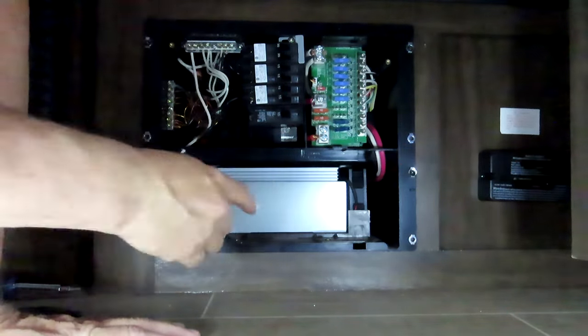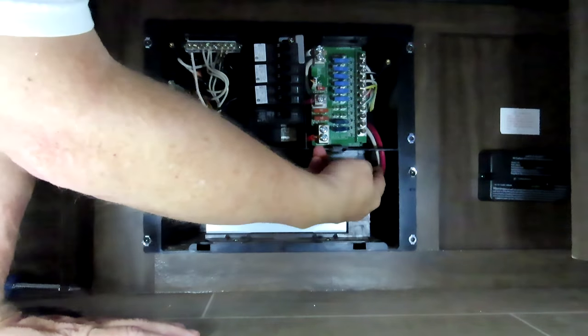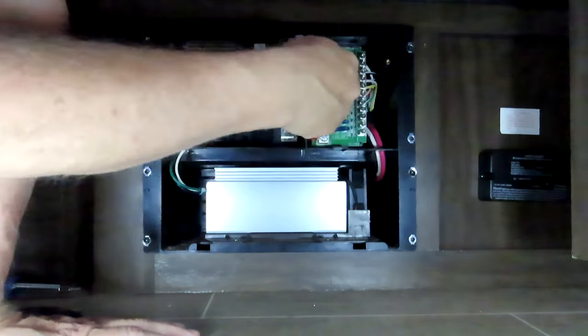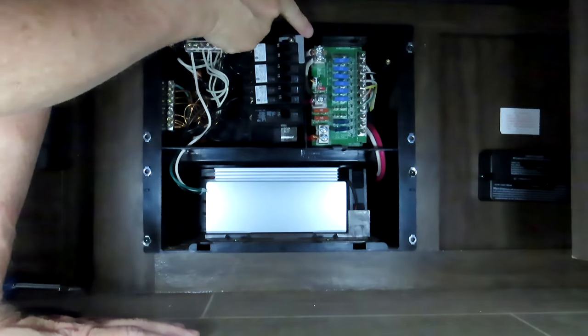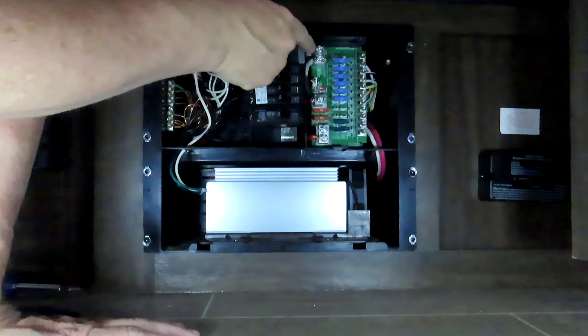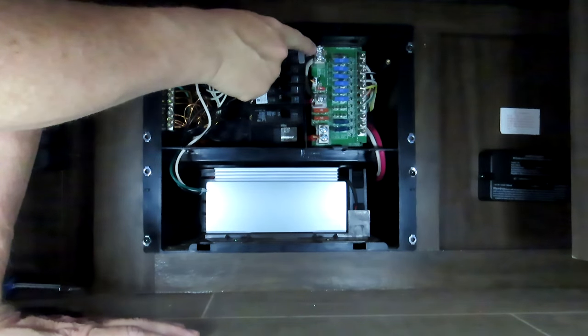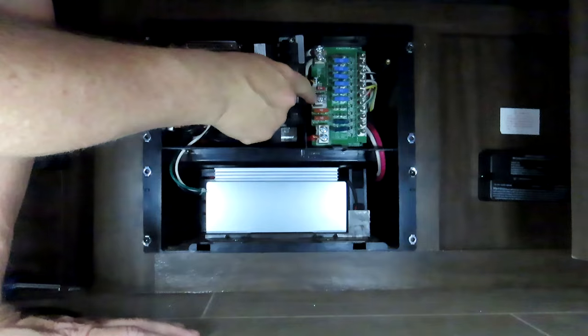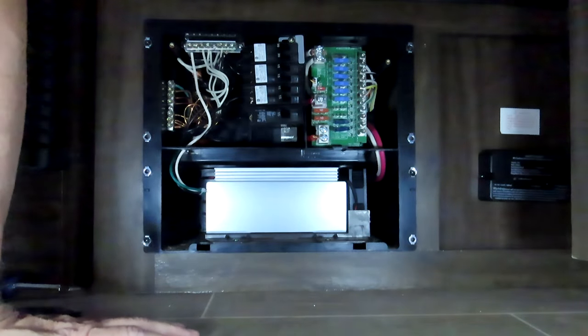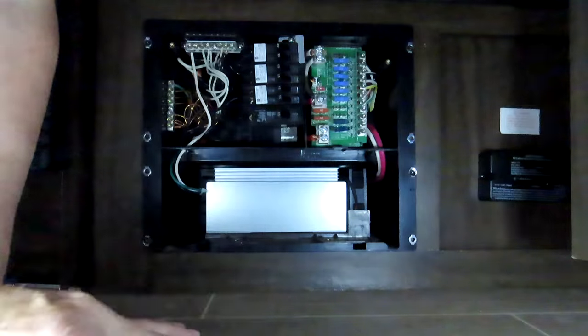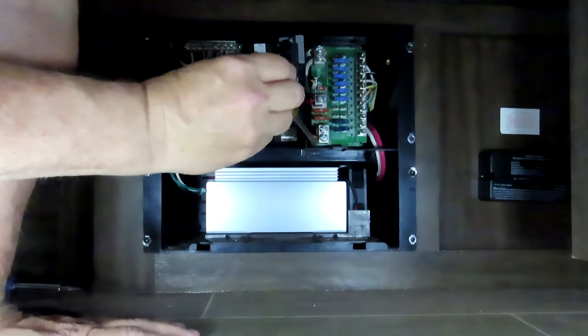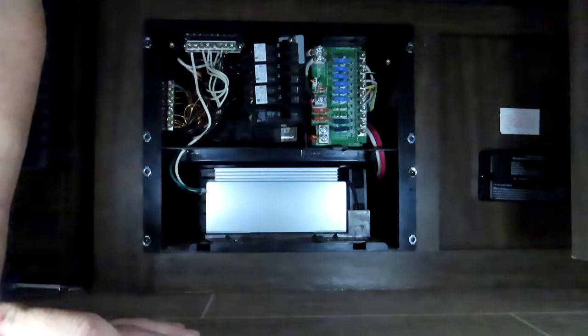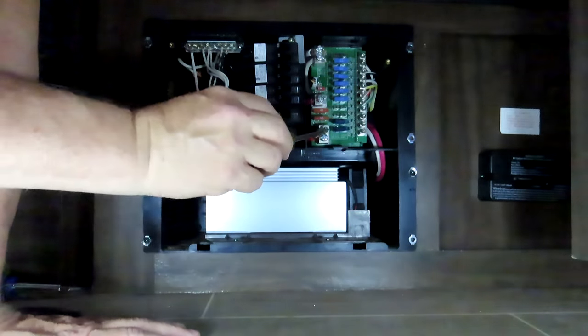It's three wires on this side: a green, a black, and a white. The white is your neutral, your green is your ground, and the black goes to a breaker which is the power for the whole converter. This is really the converter process.